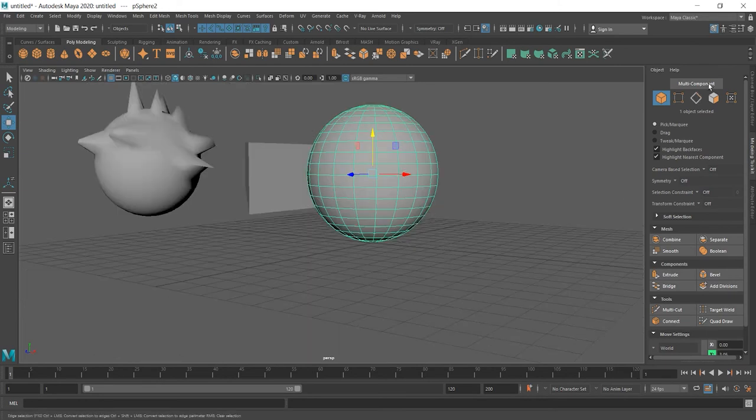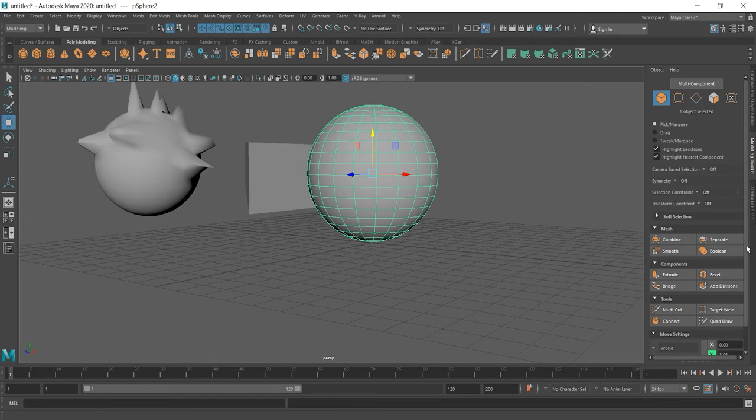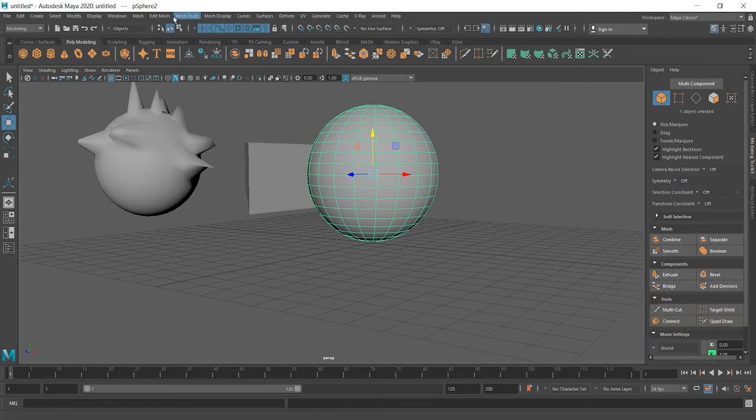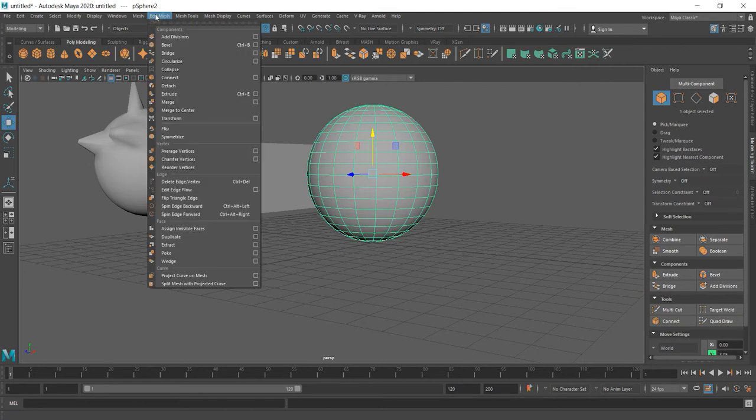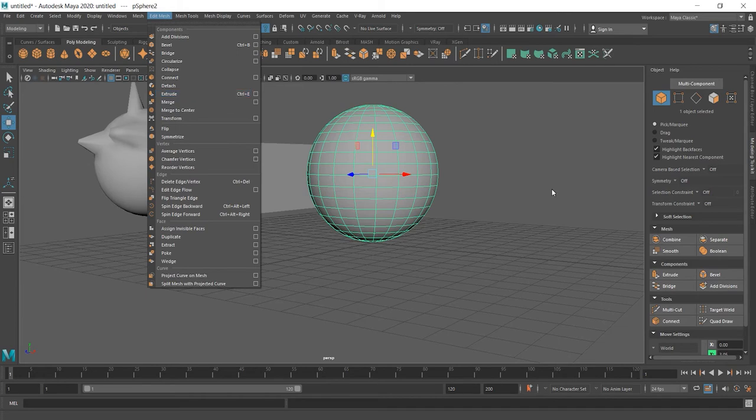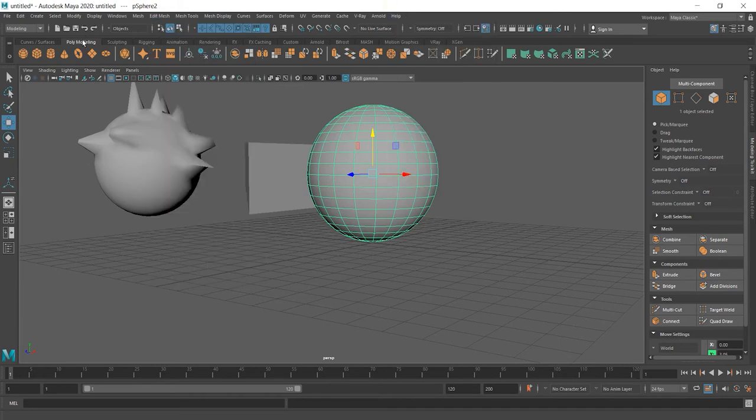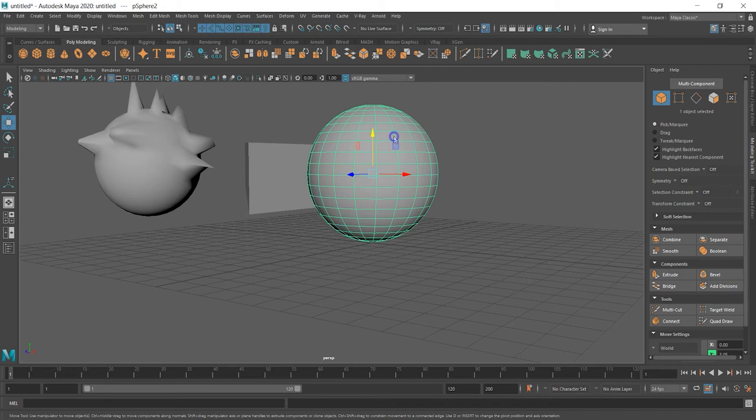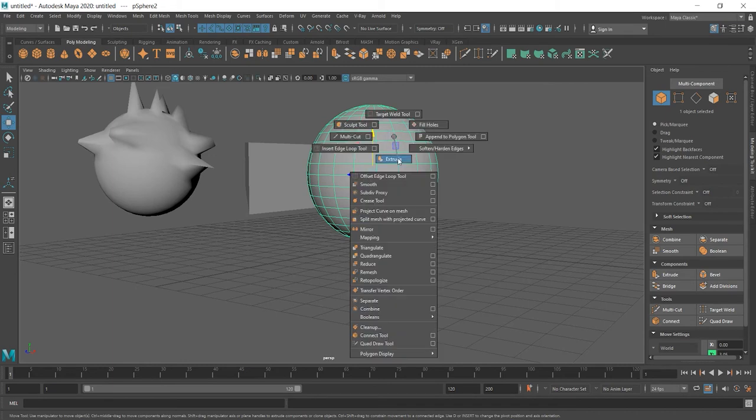Now you can find extrude everywhere. We can go to the modeling toolkit and extrude is visible here. We can also go to edit mesh and extrude is here. And the shortcut is control E. We can also see extrude on the poly modeling panel. And also we can press shift and right click. And here's extrude.